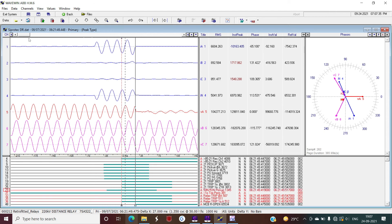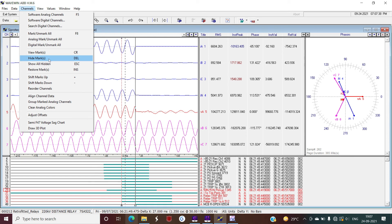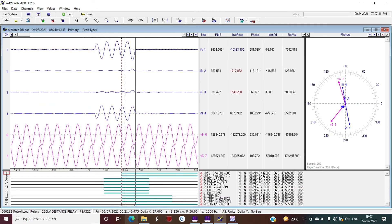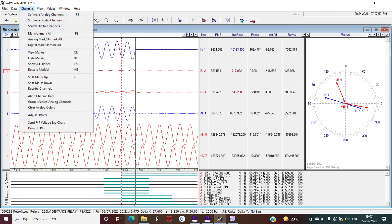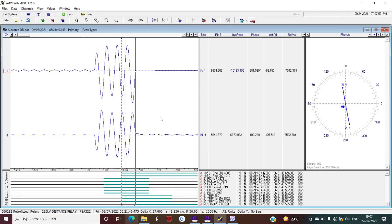If there are multiple signals you don't want to see, select those signals, go to Channel, and select Hide Marks — the marked signals will be hidden for better analysis. You can do the same for analog signals. After hiding, only the R phase current (A phase current) and neutral current remain, and the neutral current is exactly opposite to this current, confirming this is an R phase to ground fault.